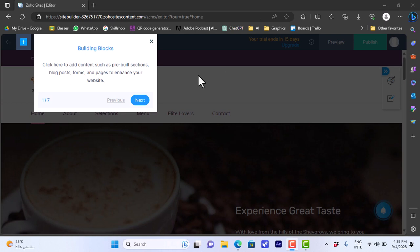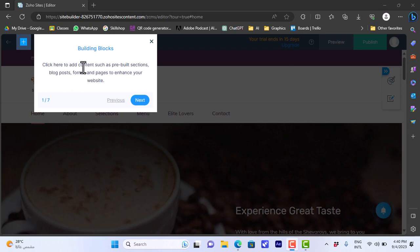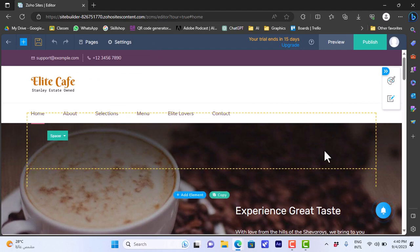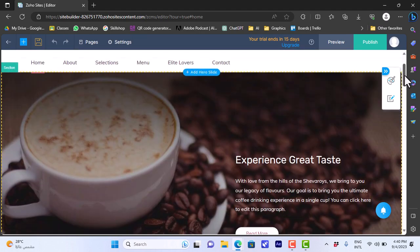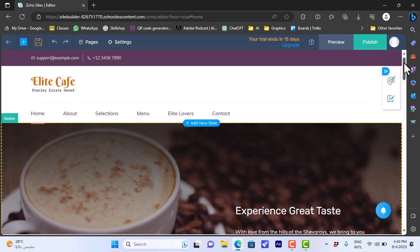Now the template is loaded up in the editor. You can see a pop-up that says 'Building Blocks' — it's like a mini tutorial to guide you through the editing and show you tips and tricks on creation in Zoho. Let's skip it for now and close it.